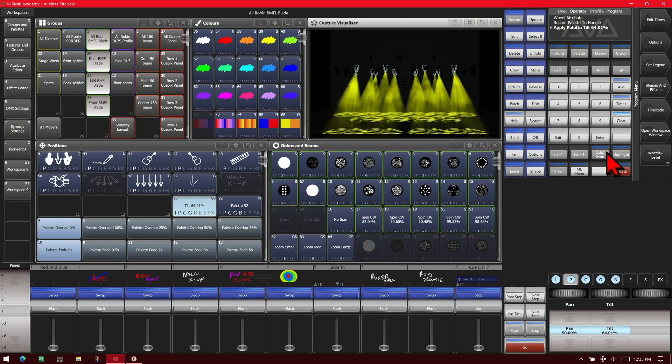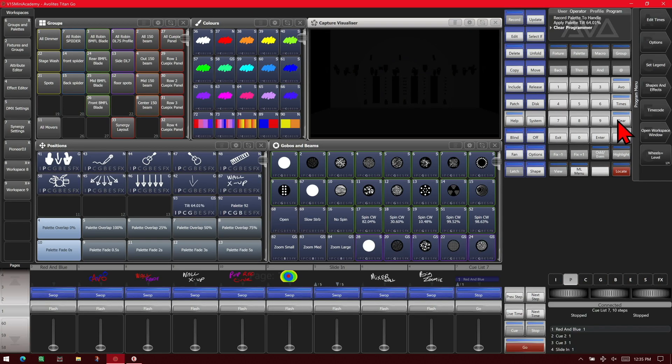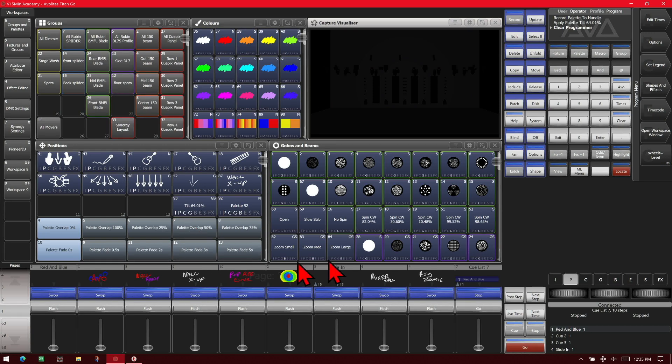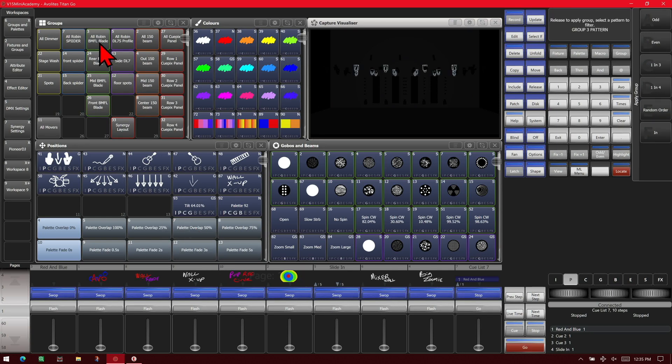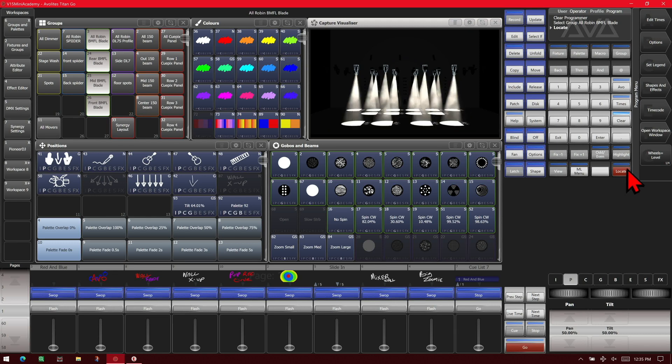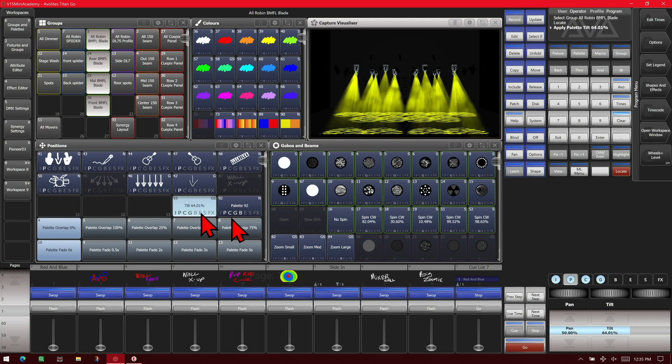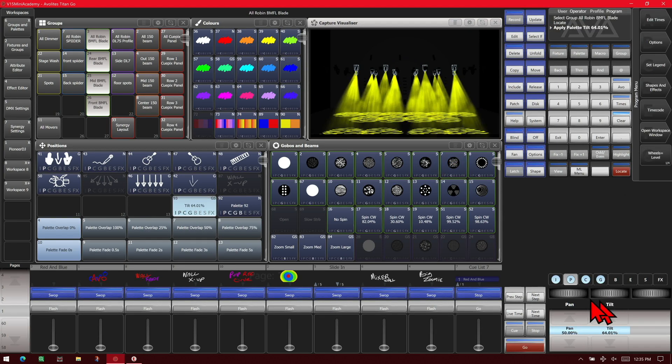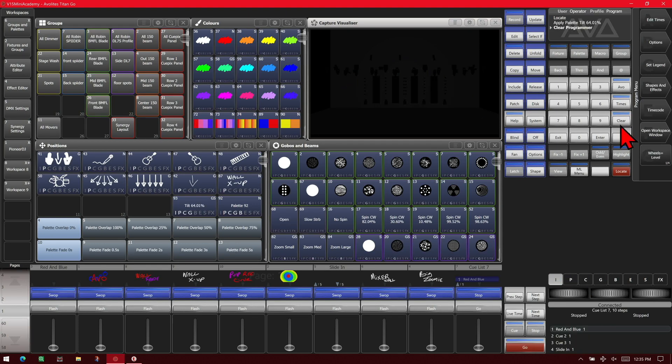So now we can hit clear. And we see it has intensity, position, color, and gobo. So again, we can select the fixtures, locate them, and fire this one. And see that we get all of that put into the programmer. Of course, I could have done that in any window. We just did it in our position window here. Since we have room, we could do it in our gobo window also.